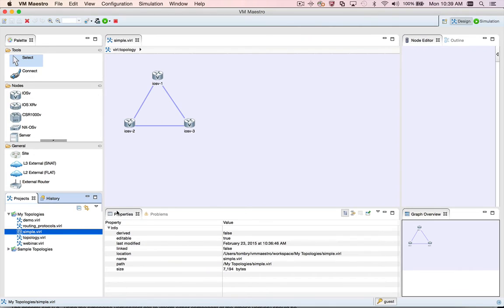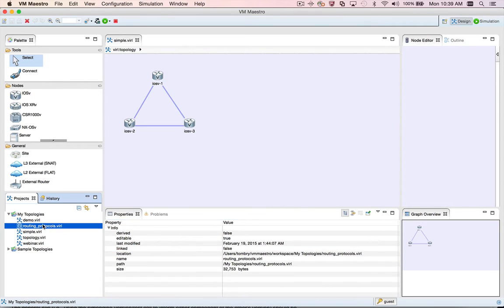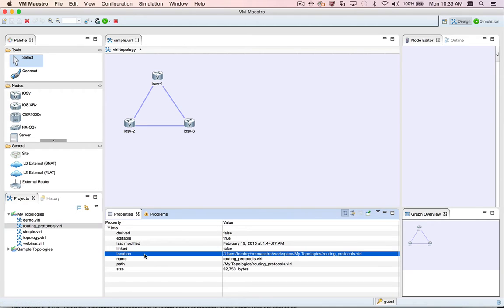For example, if we select a file in the projects view, the properties view shows the properties for that file. If we then select a different file in the projects view, the properties view is updated to show the information about the newly selected file.